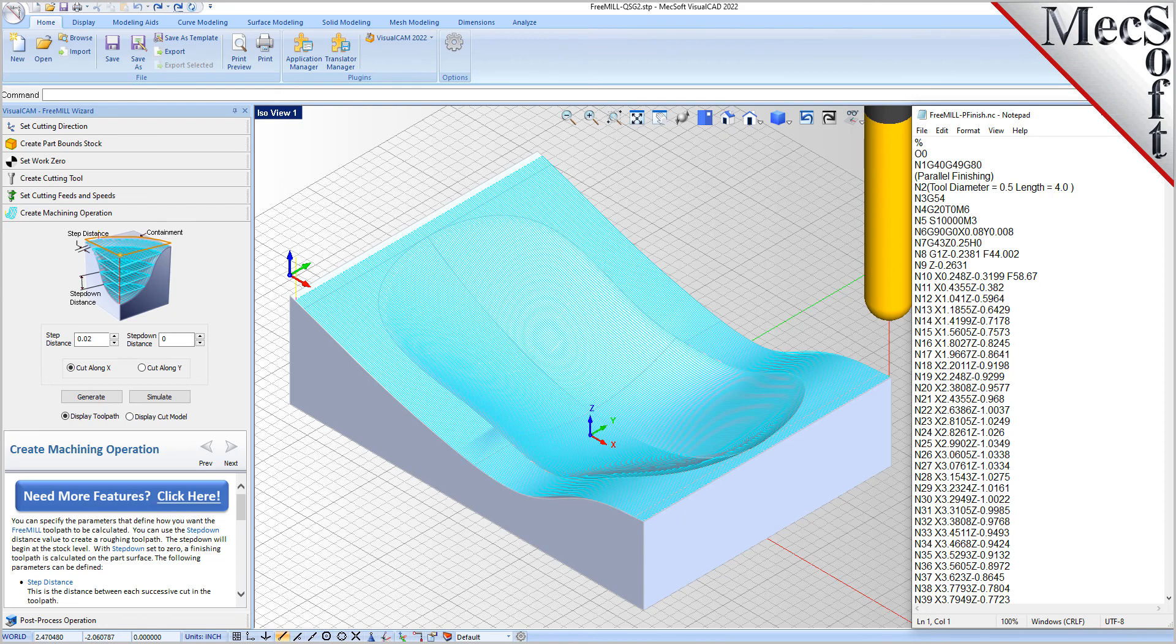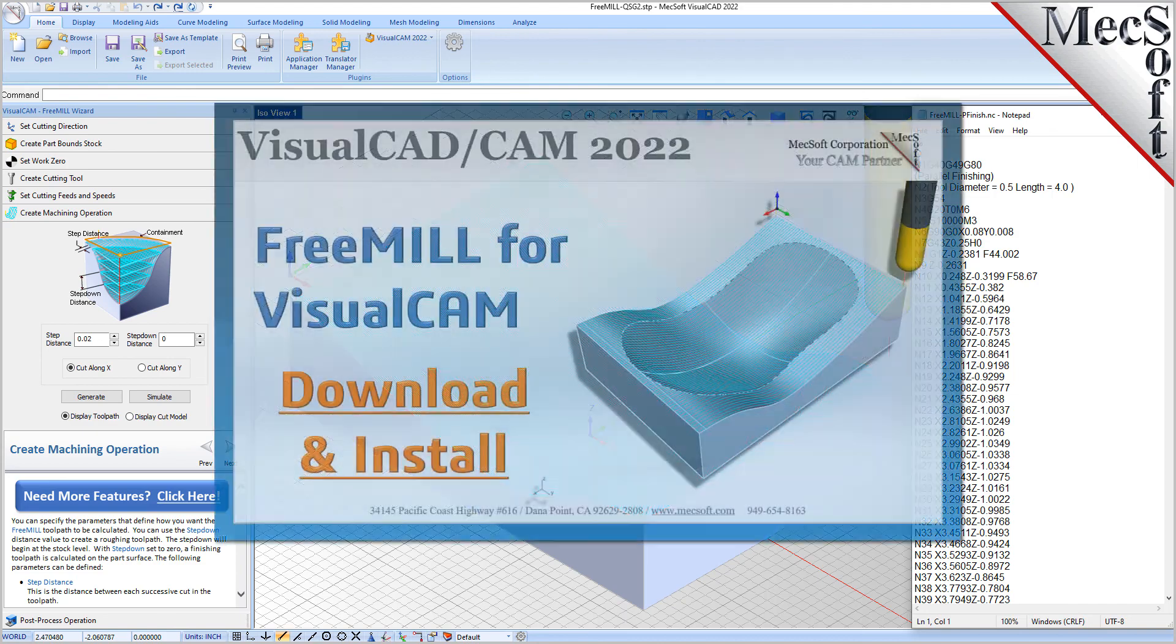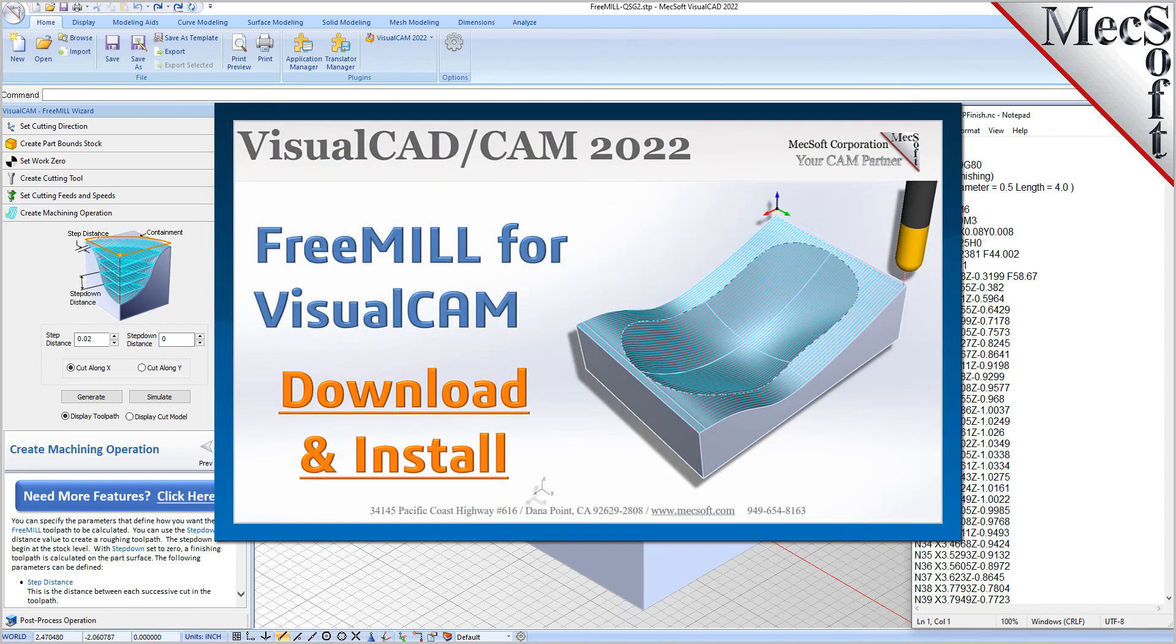Brought to you by Mechsoft Corporation. For further assistance, you can visit the online help supplied with the program or visit www.mechsoft.com for additional tutorials.